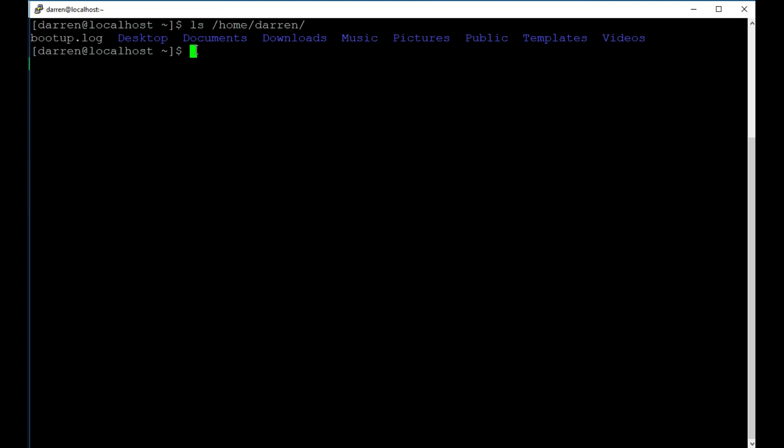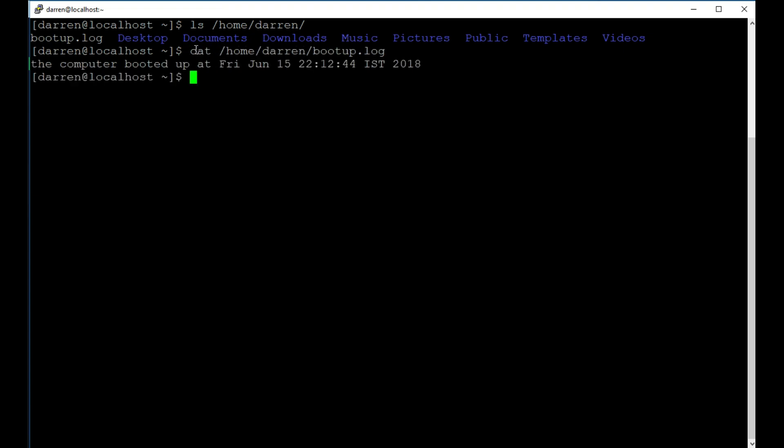So let's just press the up arrow here and let's put bootup.log at the end of that. I'll press control A to go to the start of the line. And I'll do cat. Perfect. The computer booted up and we can see the time here. So this is working.